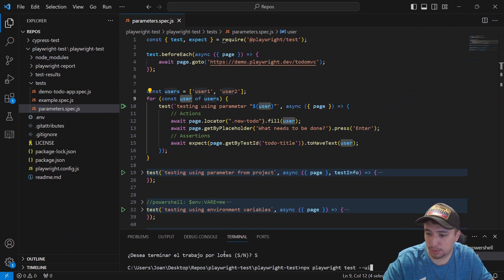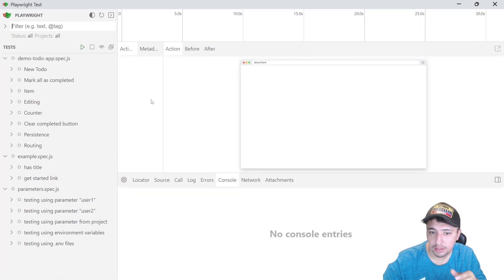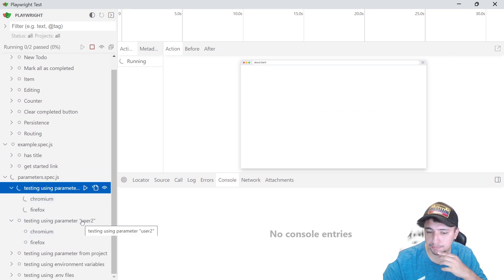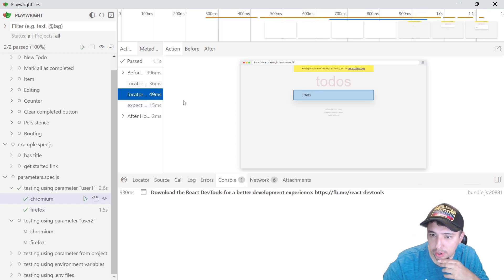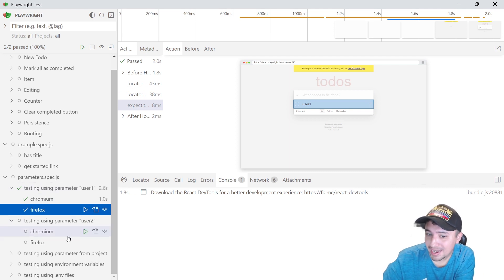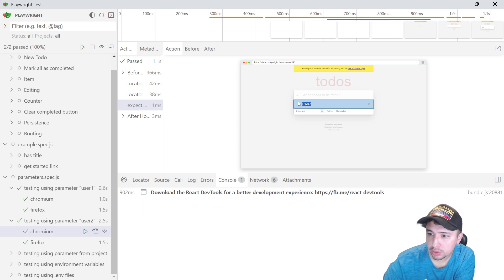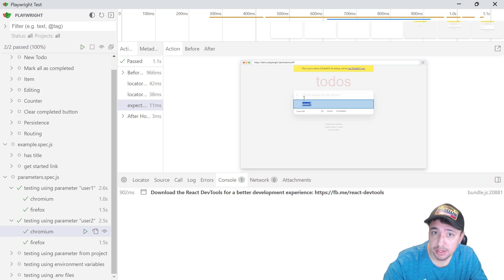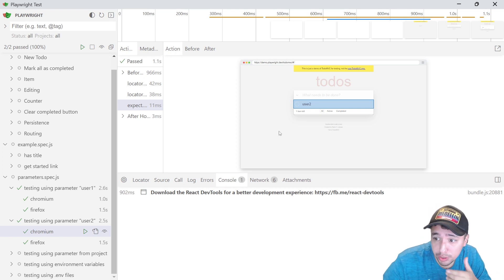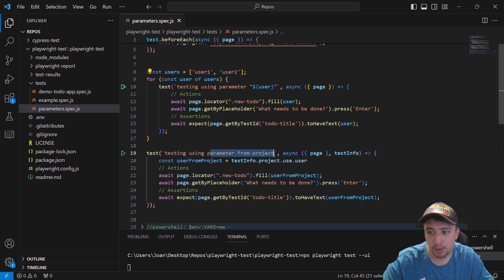You can open this UI as simply as using 'npx playwright test --ui'. It's going to open the test runner. As I was telling you, under this particular test we're going to have an execution of Chromium and Firefox. You can see that the first test is checking user1 in Chromium, and the second test using Firefox is using user1 as well. For the second test, it is the same logic but now using user2. We're using an array to generate two test cases with similar information. Let's continue with the next example, which is using parameters from project.